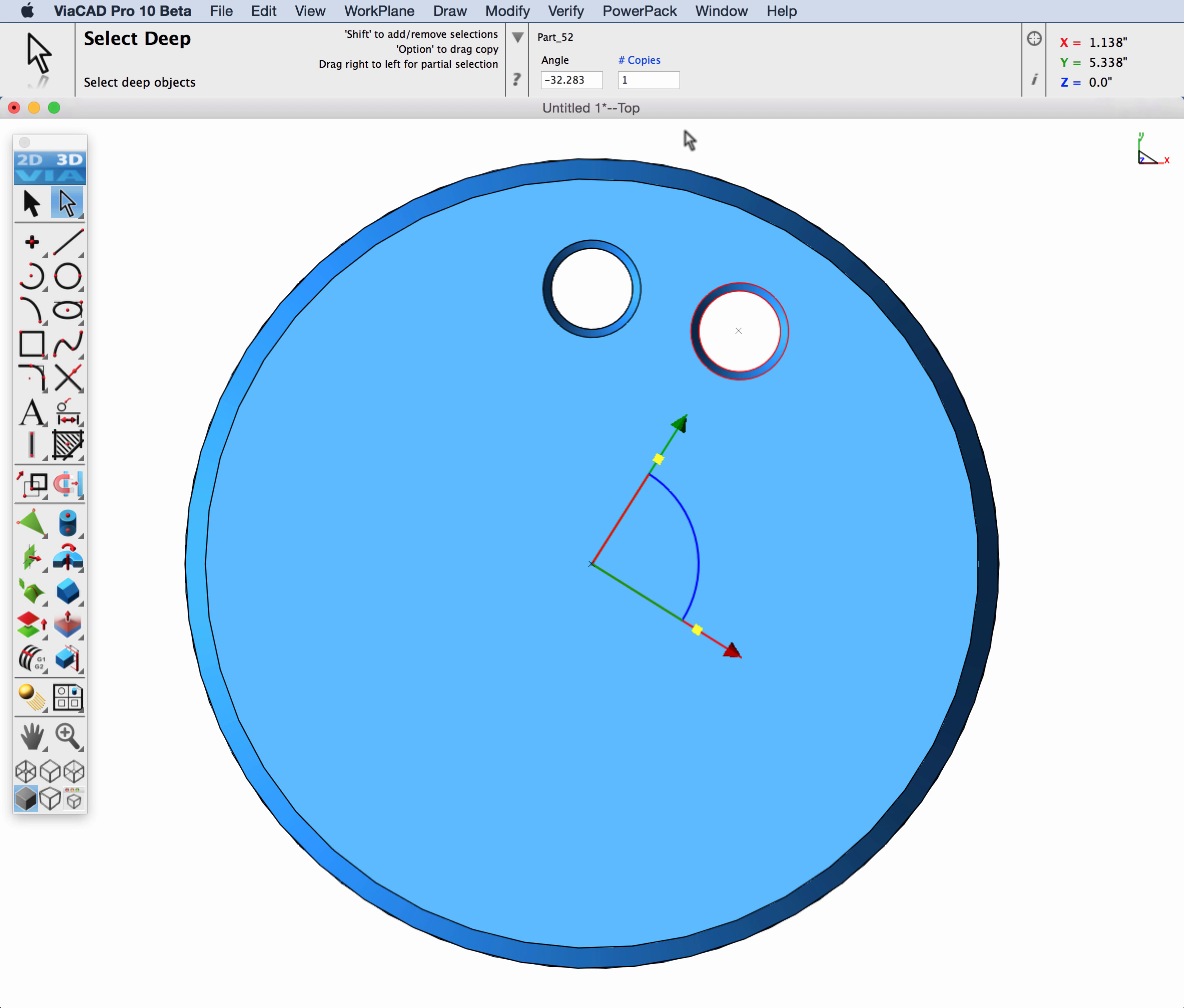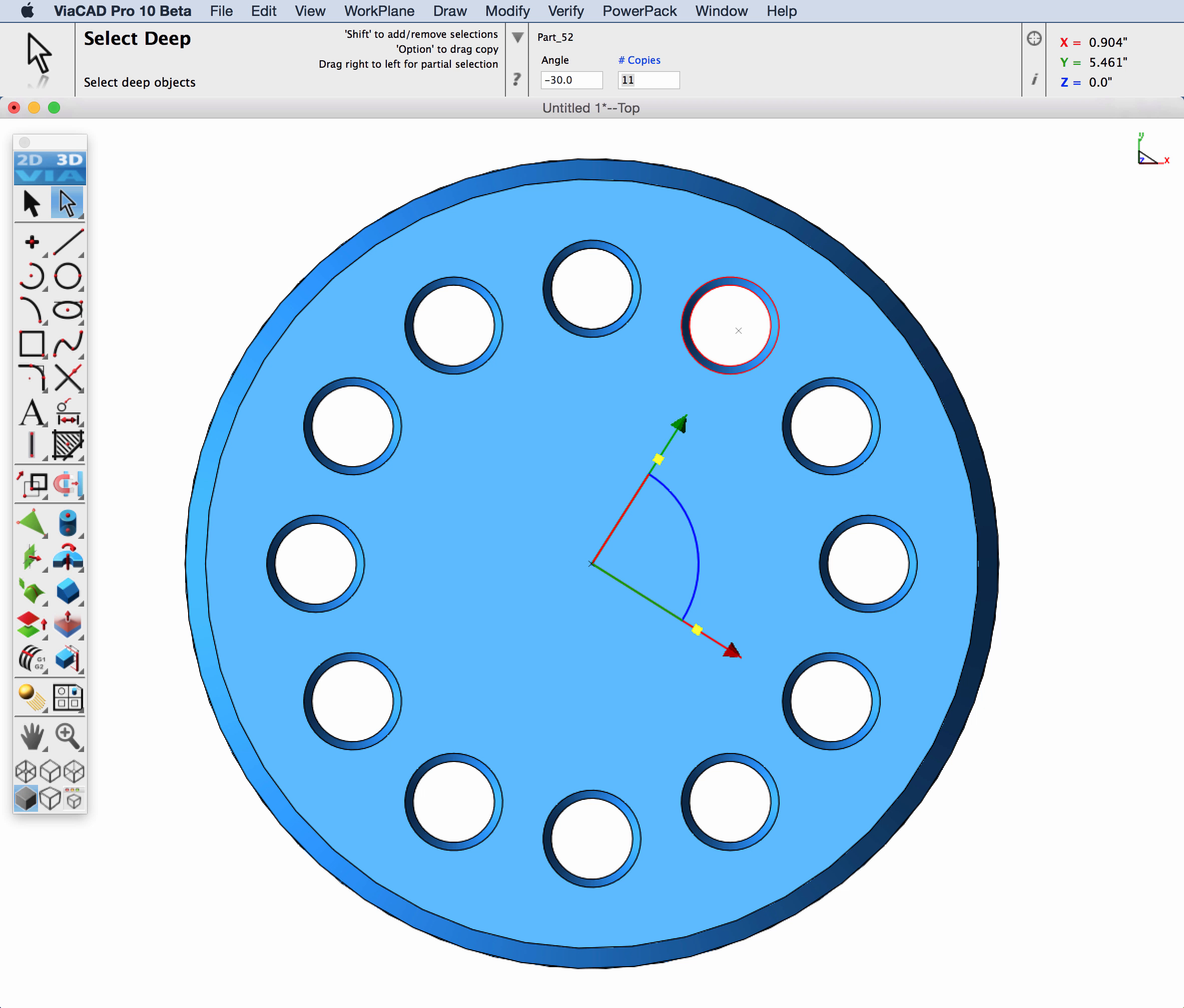We have a 360 array of 30 degree angle holes and that would give us 12 copies minus the one that already exists which would be 11. So let's go ahead and modify this to 30 and 11 and then hit a carriage return.